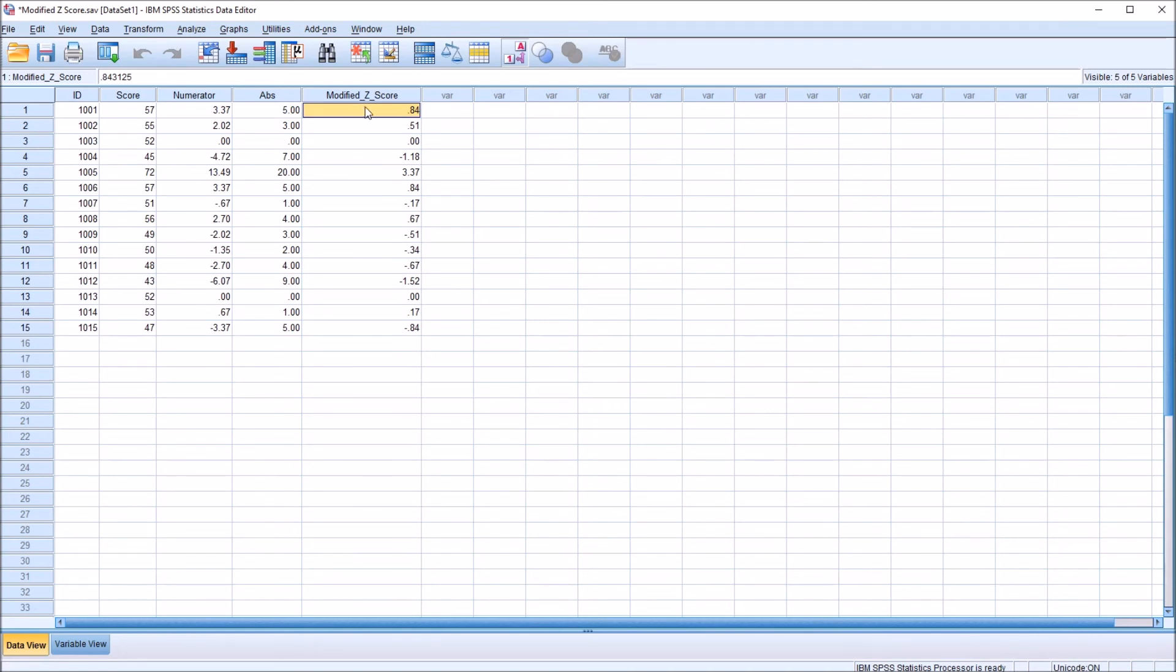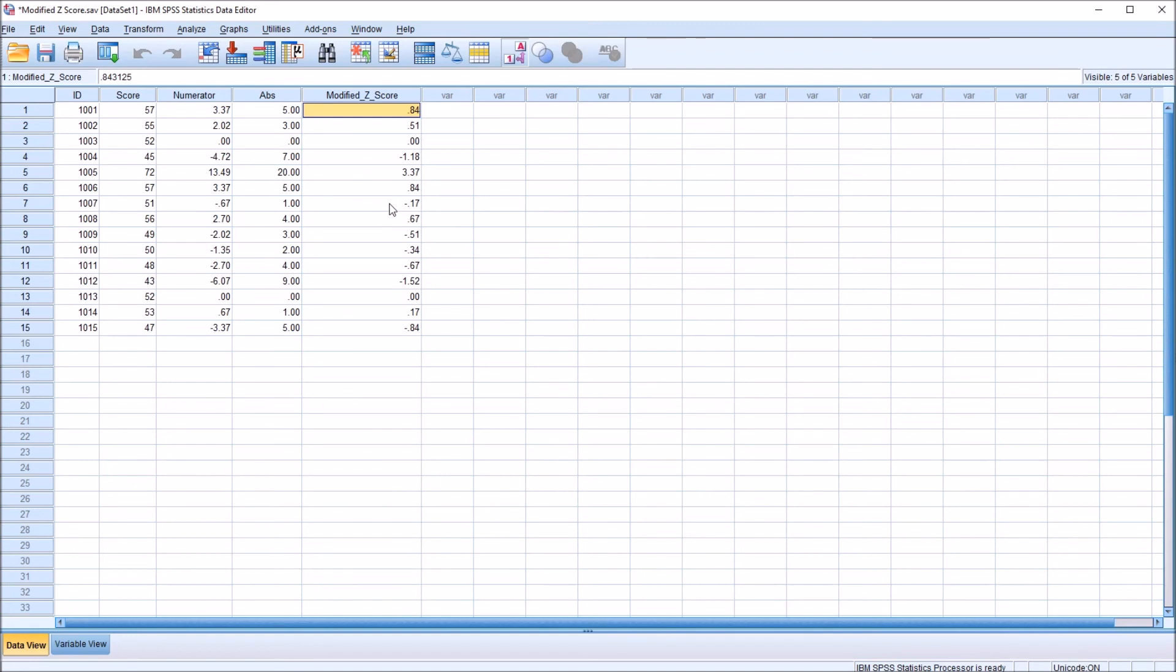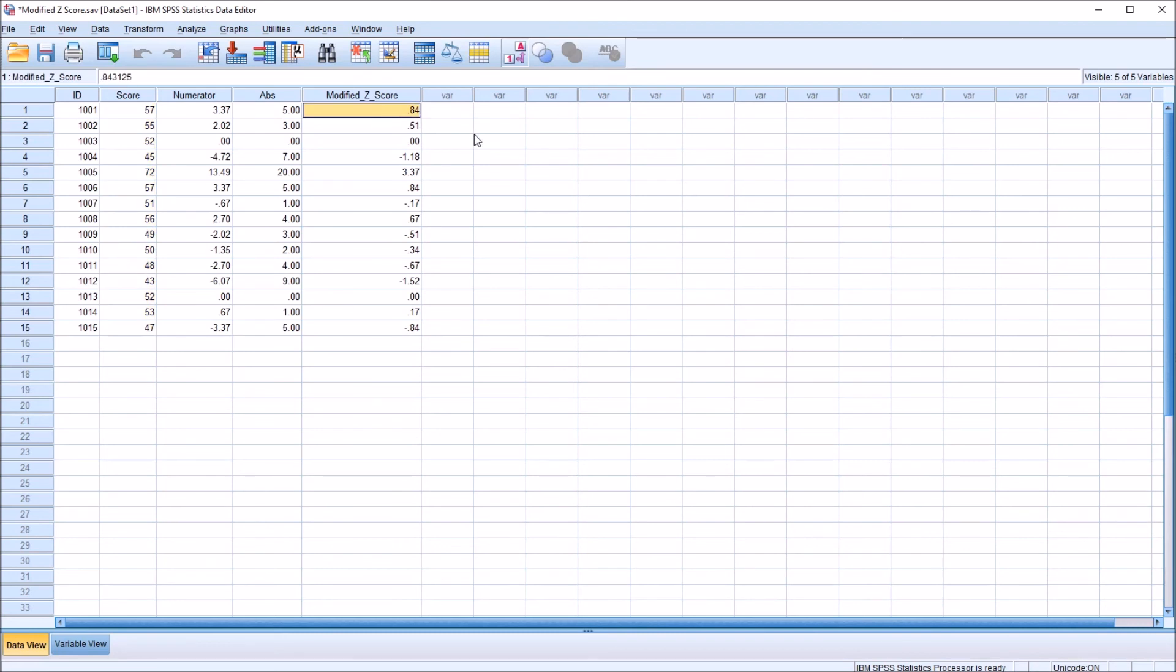And taking a look here, we can see that the modified z-score, of course, can be negative or positive. It can also be 0. We use the modified z-score to detect outliers. It uses the median instead of the mean, so it's less sensitive to outlying values. It's particularly useful for small data sets, as we have here in this score variable, or data sets that have a skewed distribution.